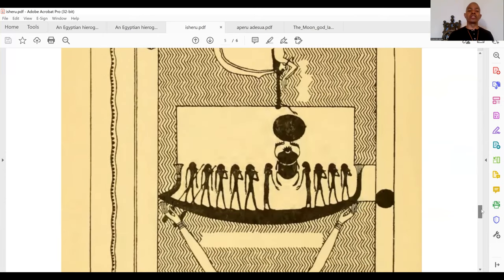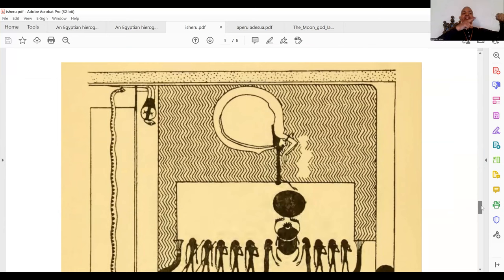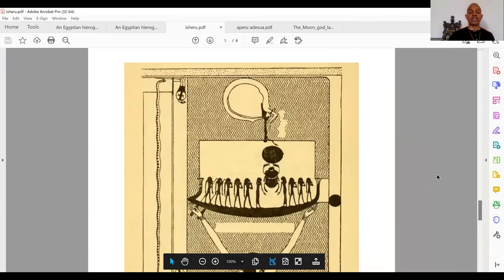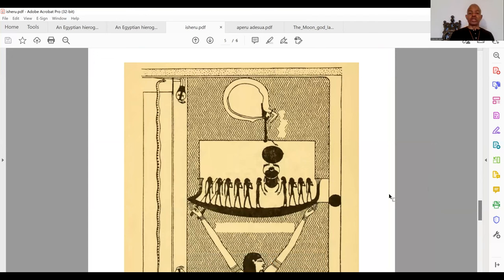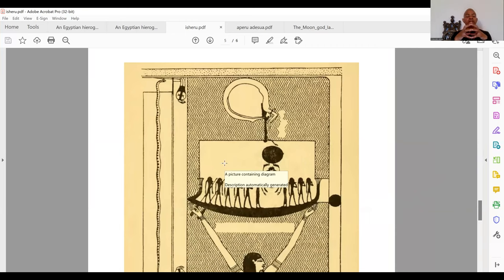When you look in the Book of the Duat — the book of the underworld, the 12 hours of the night — the boat of Ra sails across the sky. He's Ra sailing in the boat of the Aten, the sun, for the 12 hours of the day. Then he sails in the underworld for the 12 hours of the night.